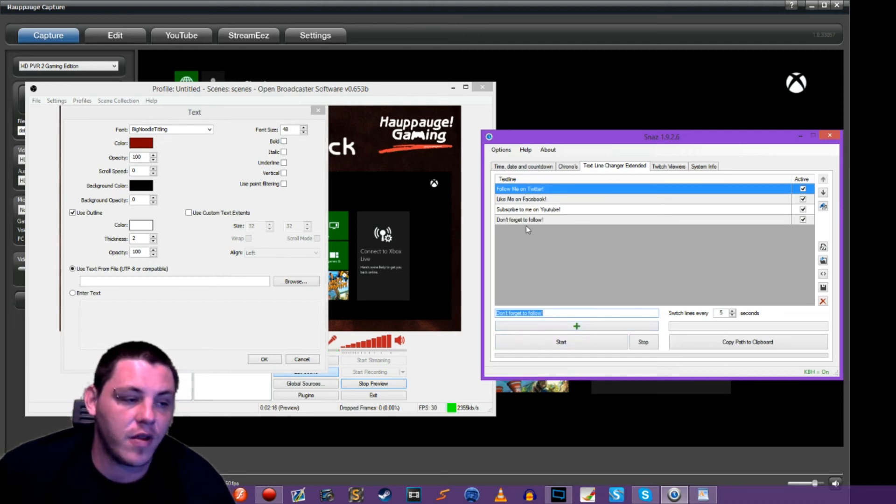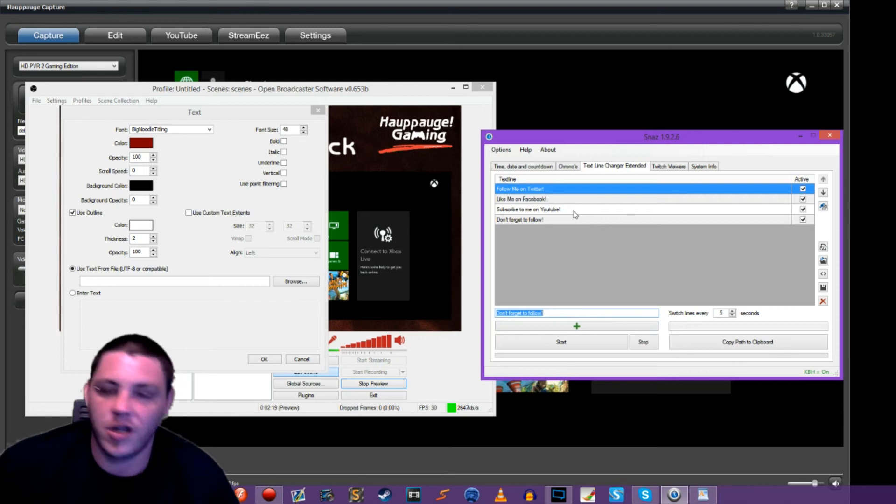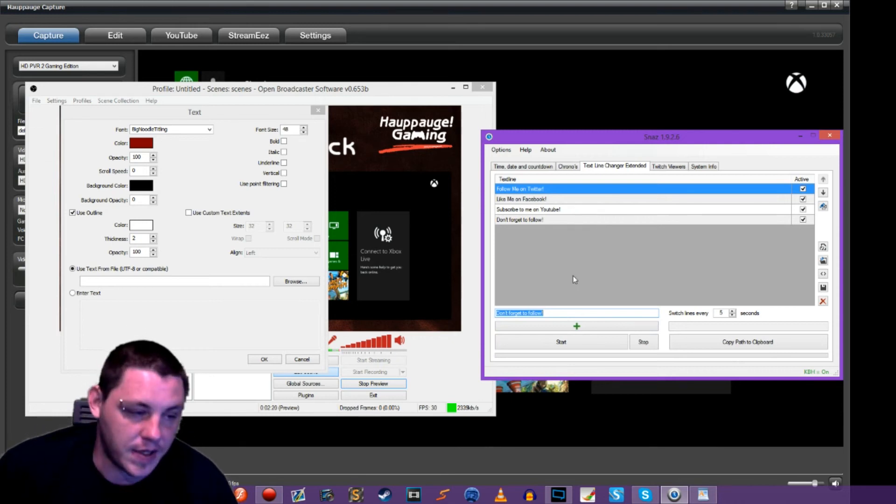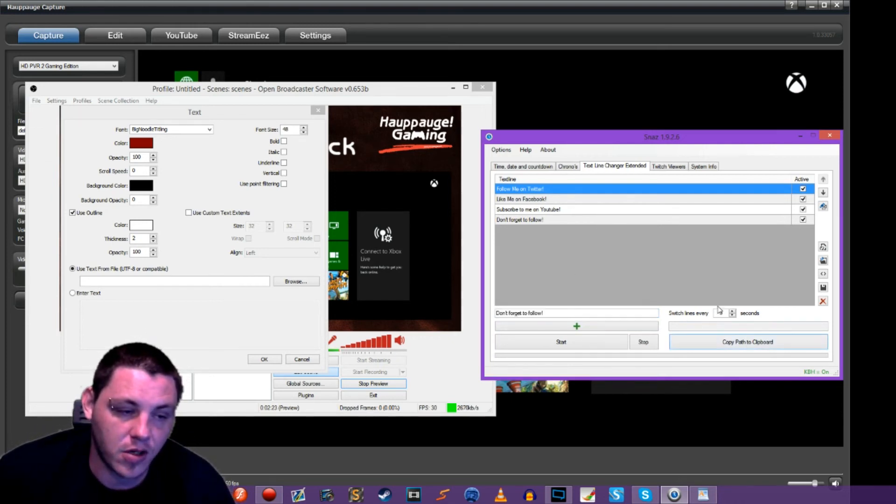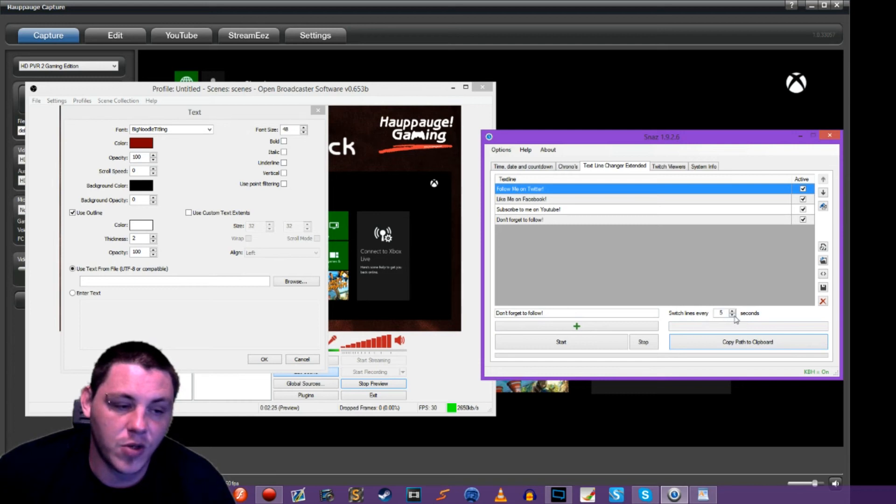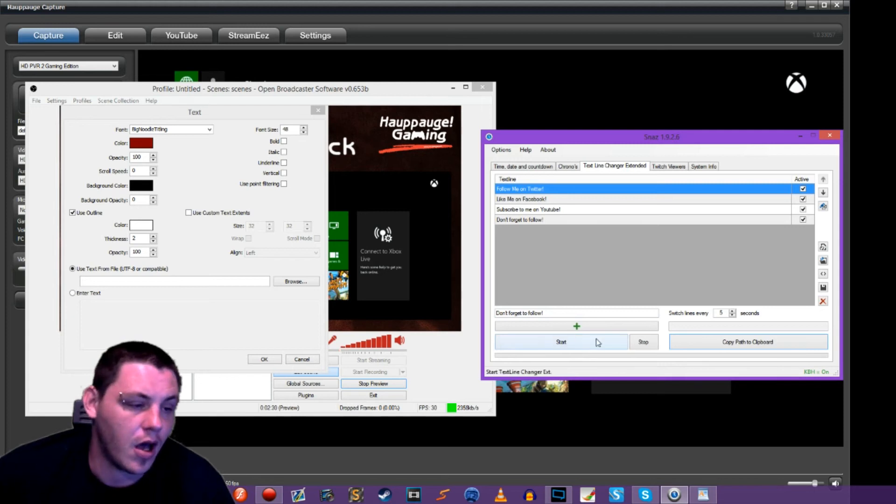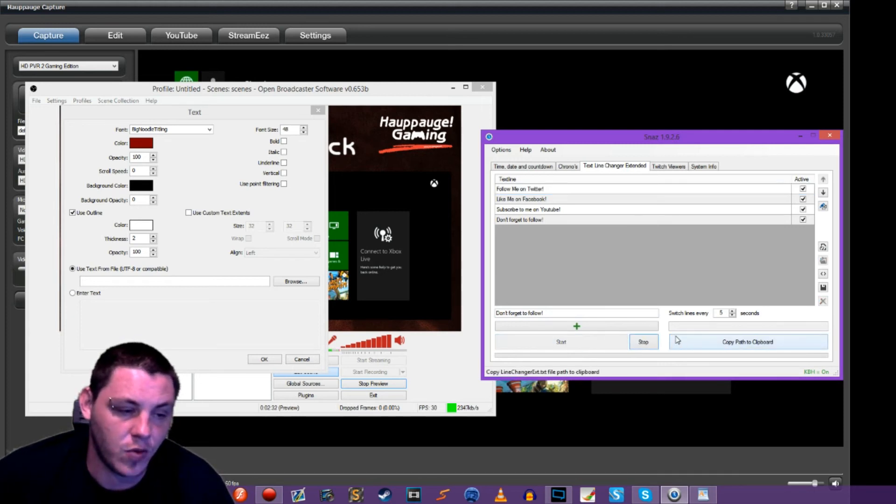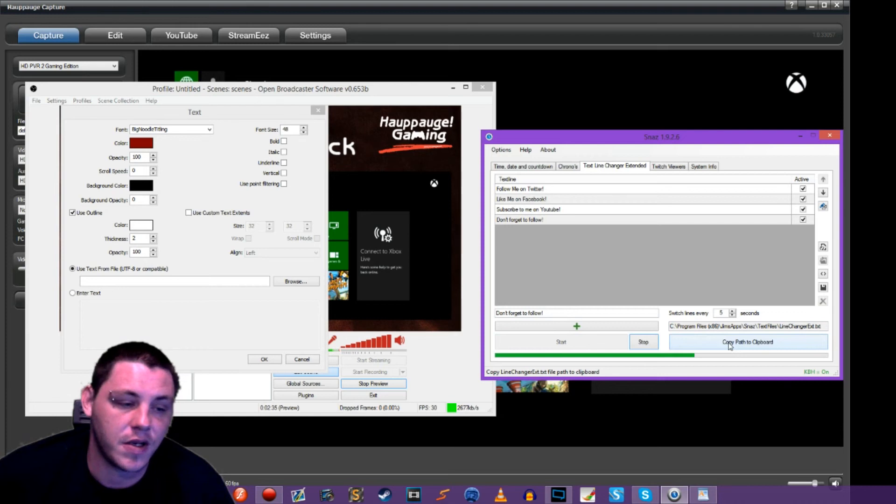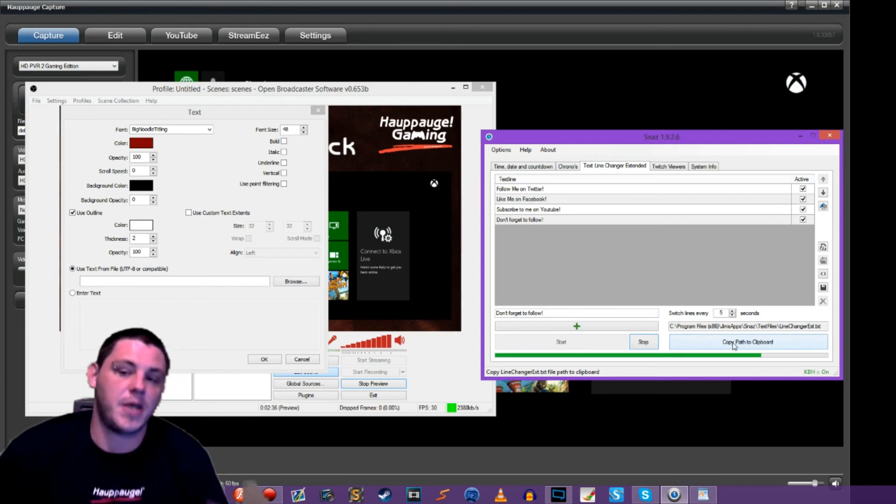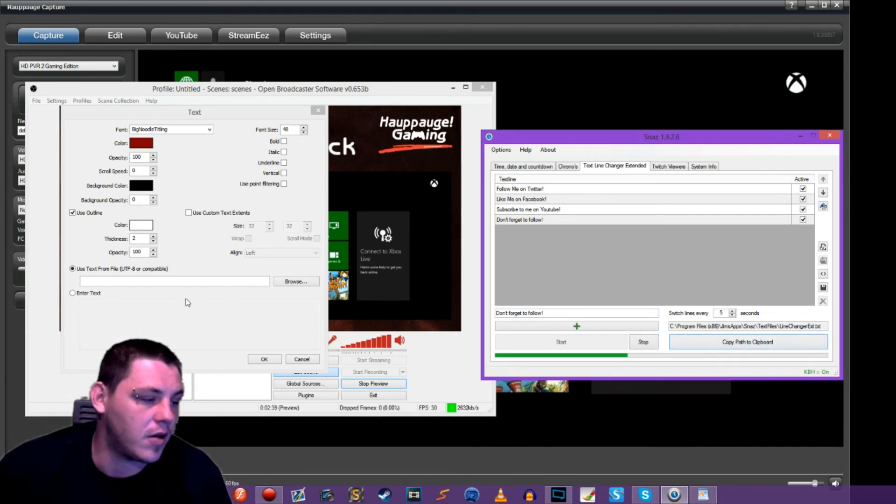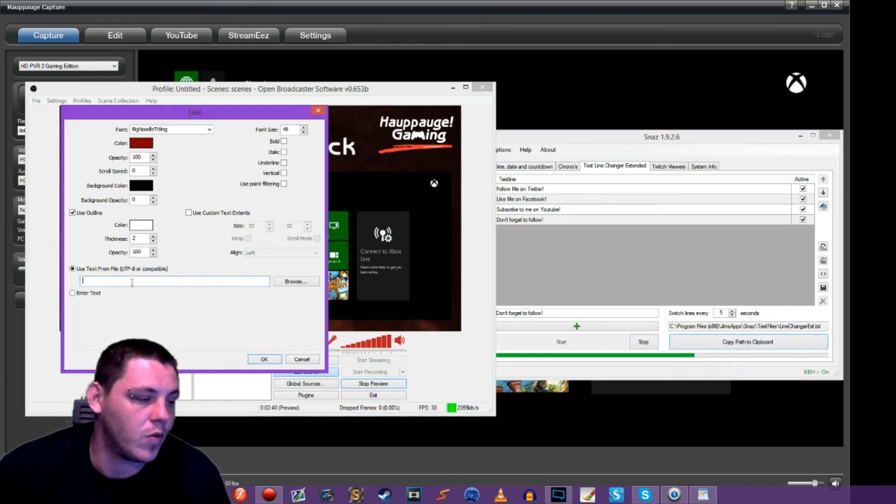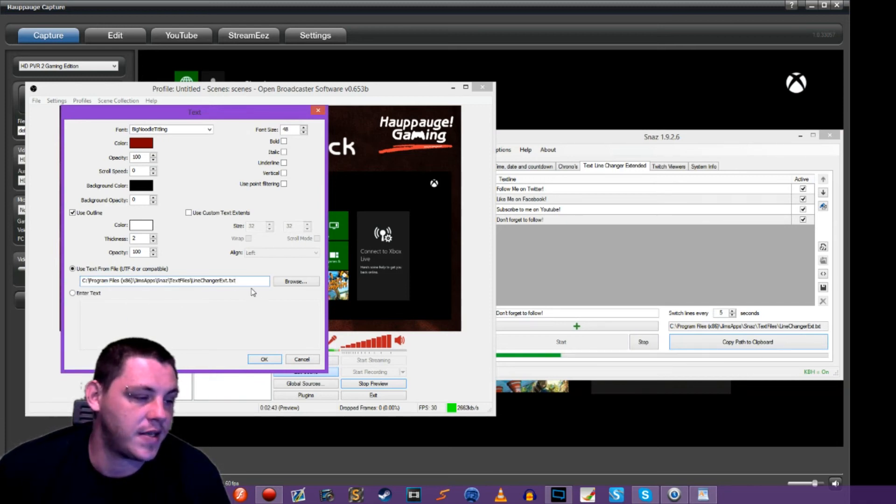So we've got four different things here, different examples of social media links. We are going to copy this to our clipboard. We can see that the line will switch every five seconds. So every five seconds, it's going to rotate out and do a different one. Once we hit start. So we'll hit start. It generates our link for us. It's basically creating that text file. So we'll hit copy to clipboard. We'll come back over to OBS and we are going to paste that in, hit okay.